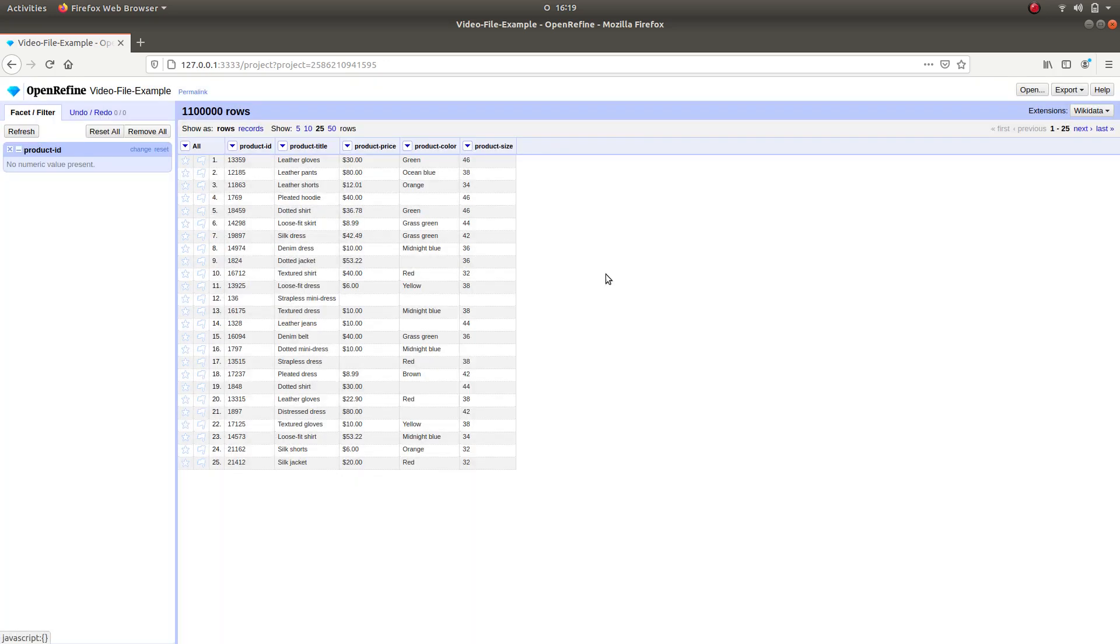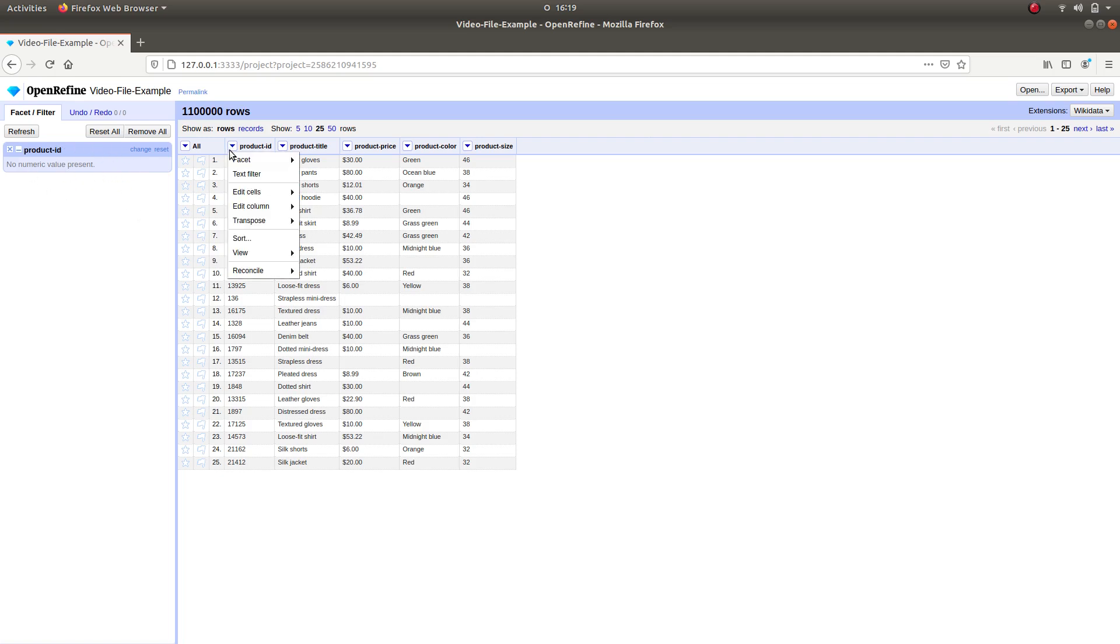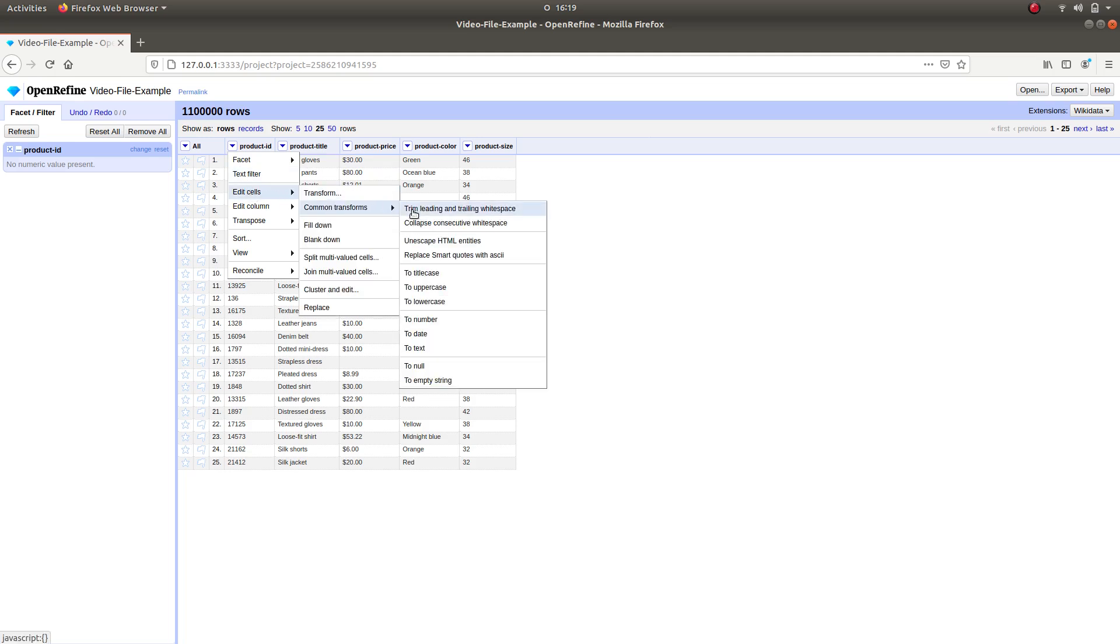Now, as it shows, there are no numeric values present. To change that, you select the column again, go to Common Transformations, and click on To Number.